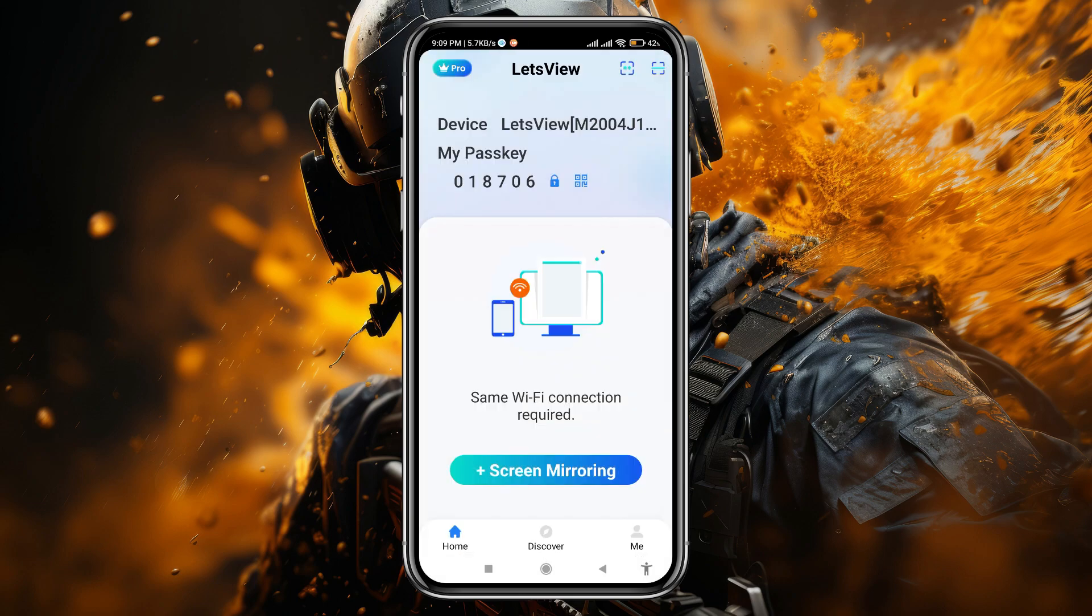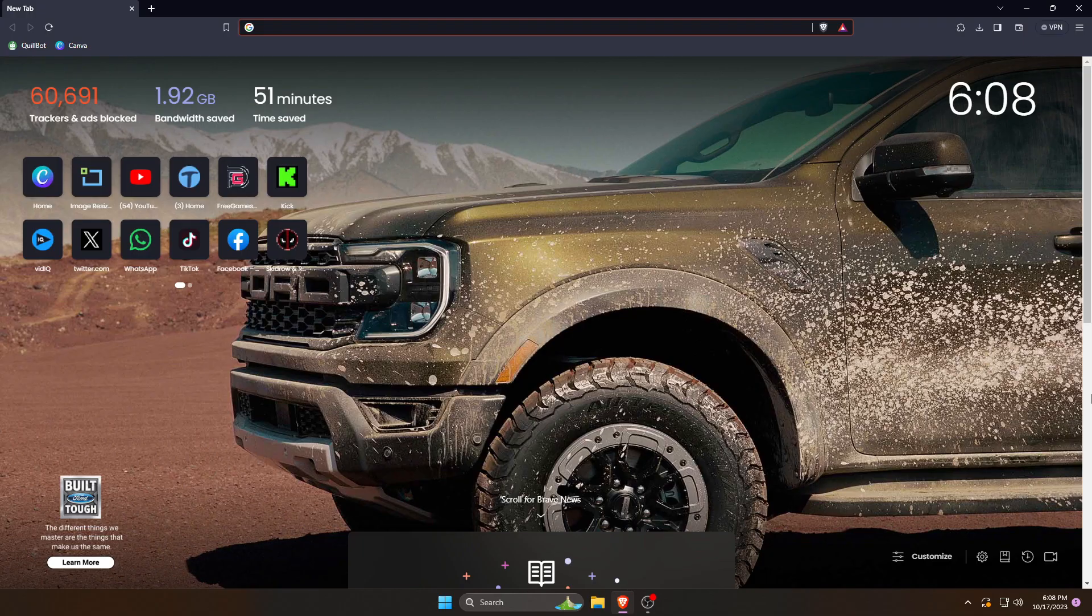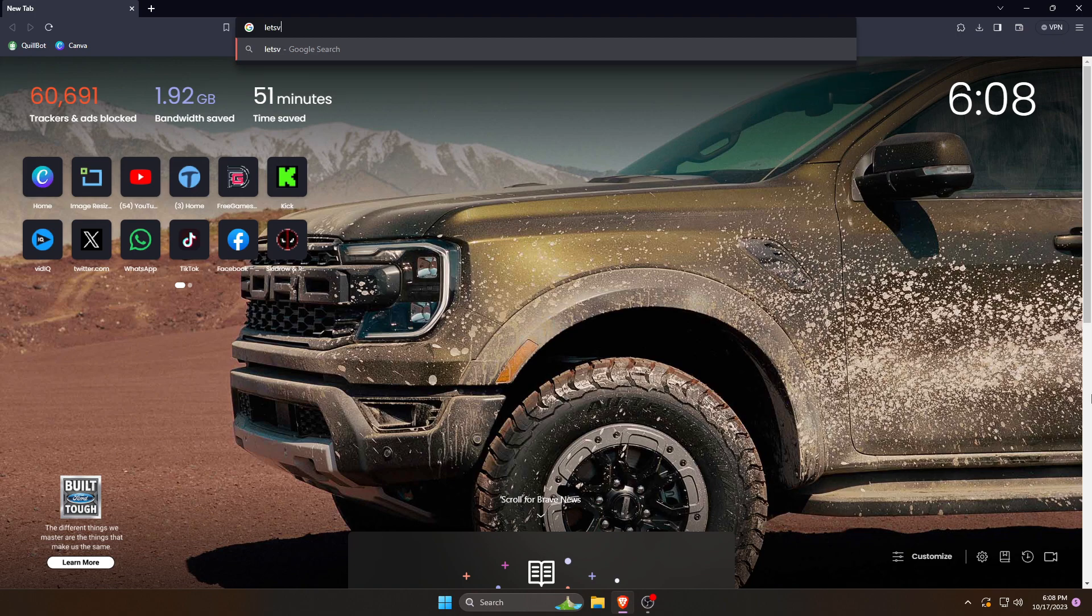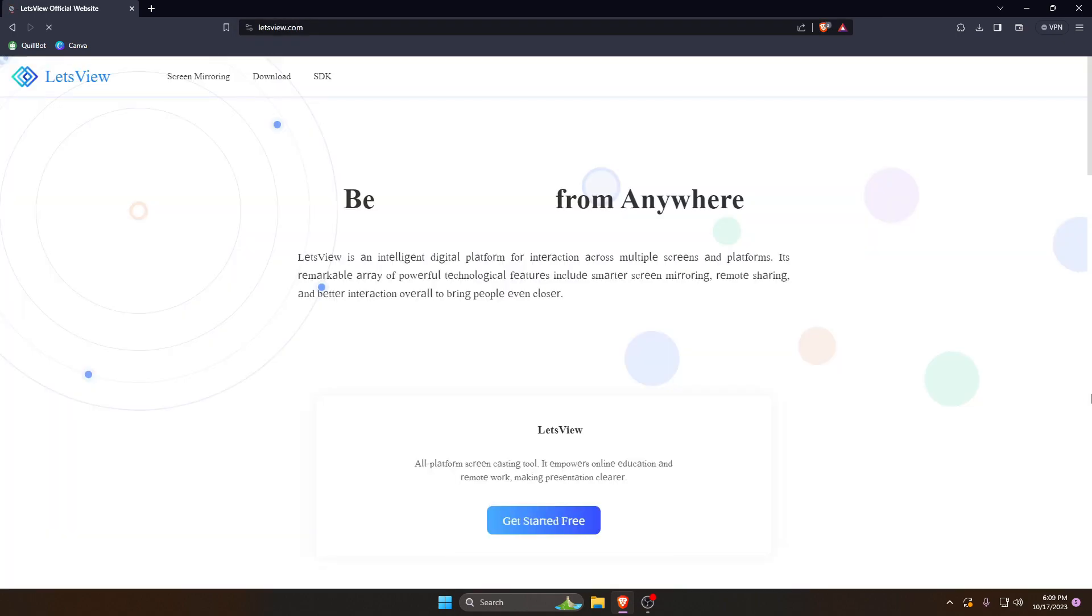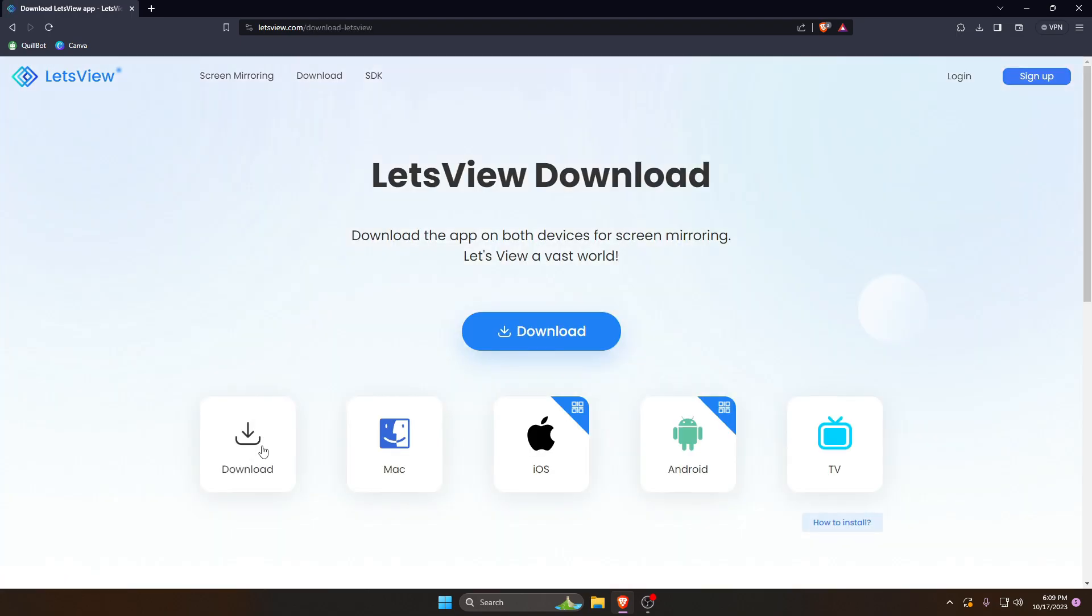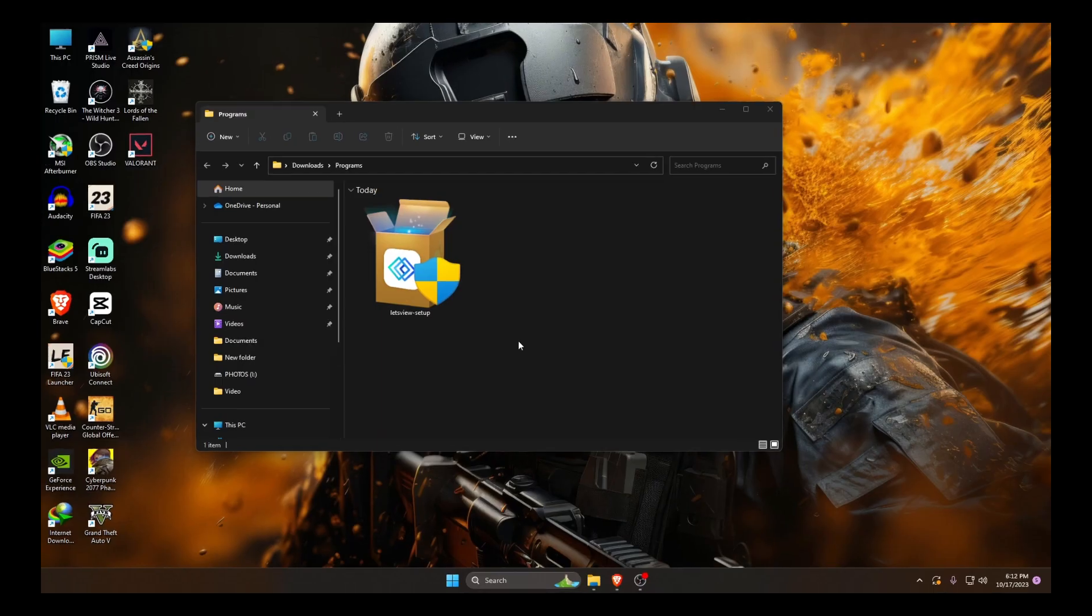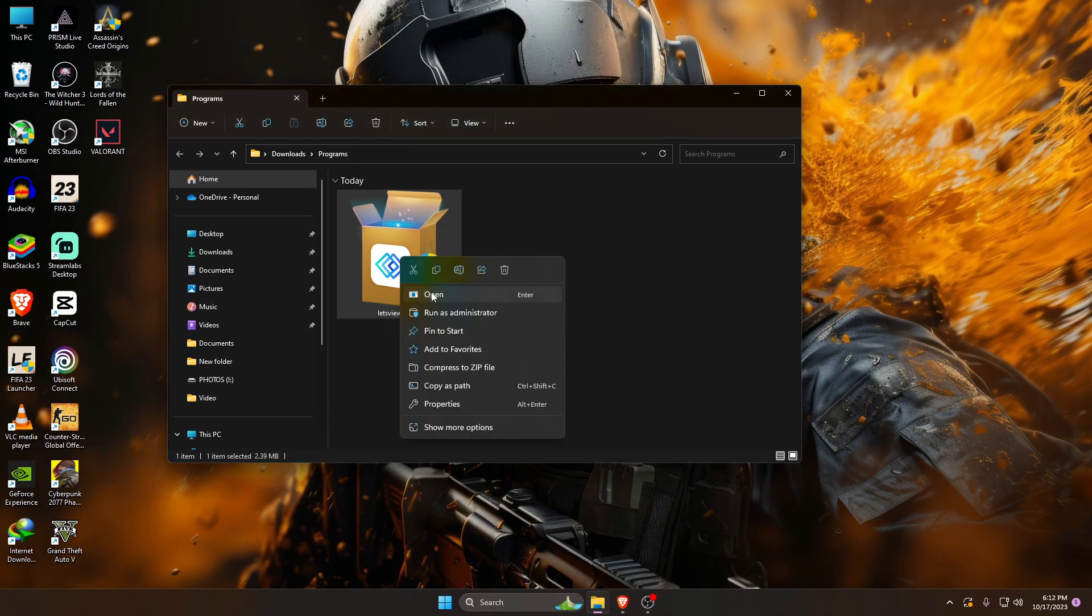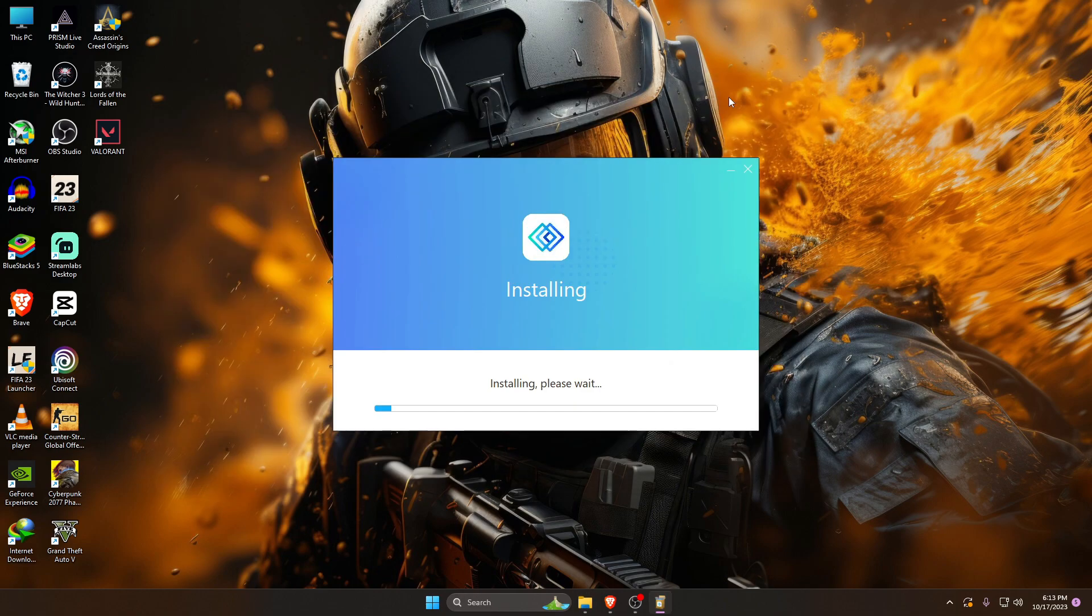After installing this application, launch it and allow the required permissions it requires to run on your device. Now move to your computer. Just open a browser and type in the search bar LetsView.com. At the top, click on the download button. You will get separate download options for Windows and Mac OS. Download this tool according to your operating system. LetsView is a light application, so it will not take much time to install on your computer.